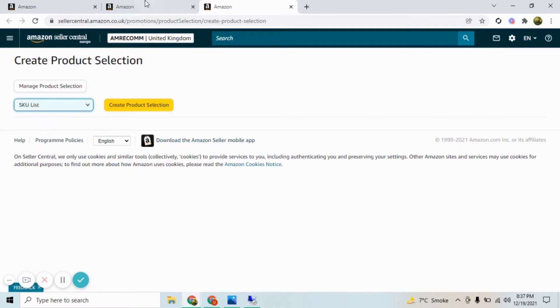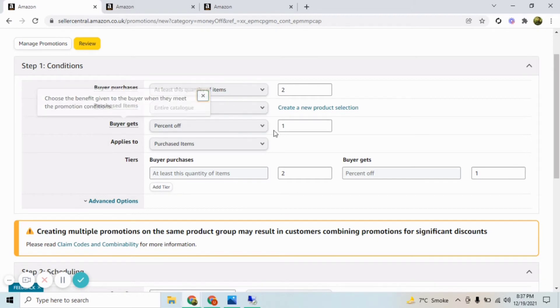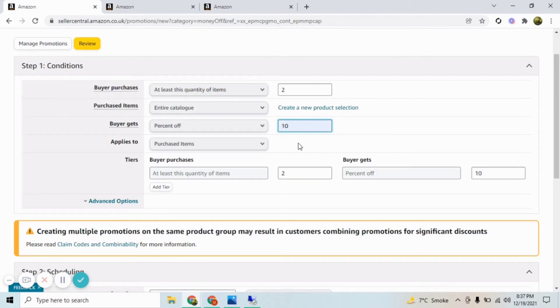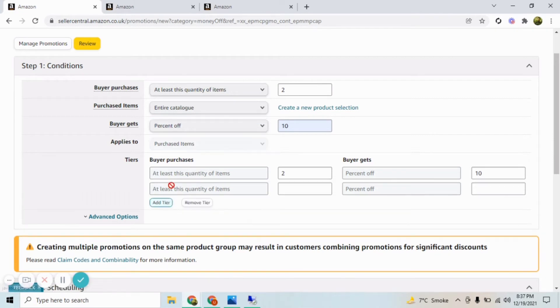In this video I am selecting entire catalog, but you can customize it accordingly. From the Buy Get Percentage Off section, you can add any percentage that you want. If you don't want to add it as per percentage, you can add it as per amount. I am selecting percentage off.